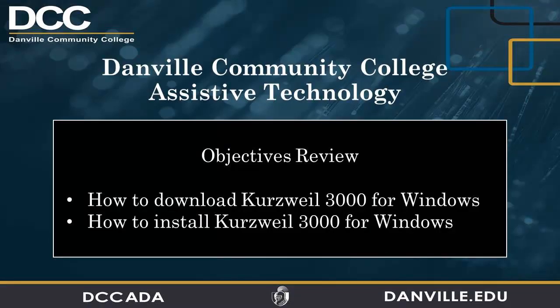In review, we have demonstrated how to perform a download of the Kurzweil software installer from the Kurzweil website. We have also demonstrated how to perform a software installation of Kurzweil for Windows on your workstation. Thank you for watching this video.